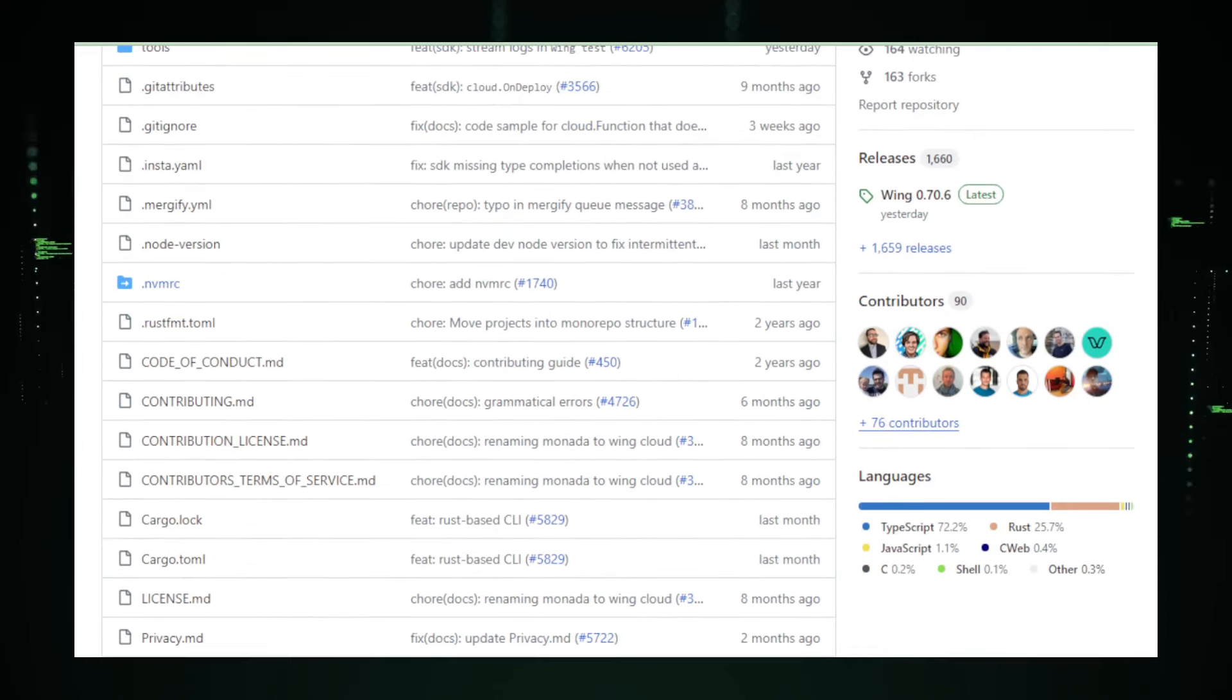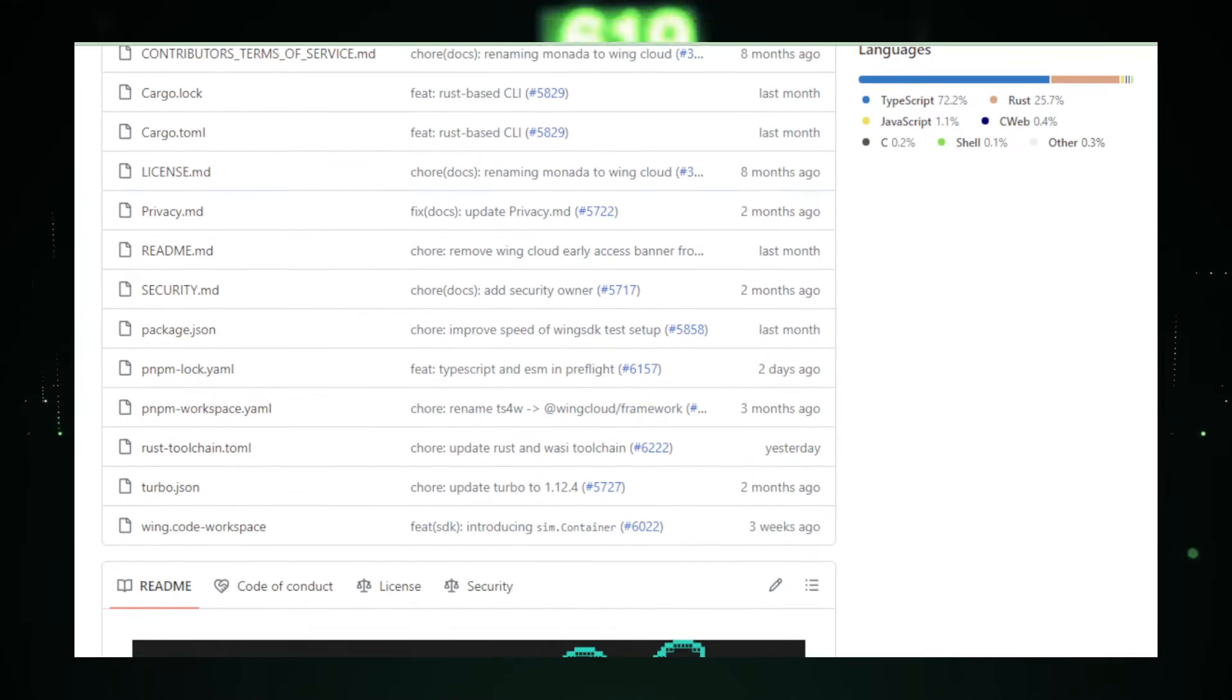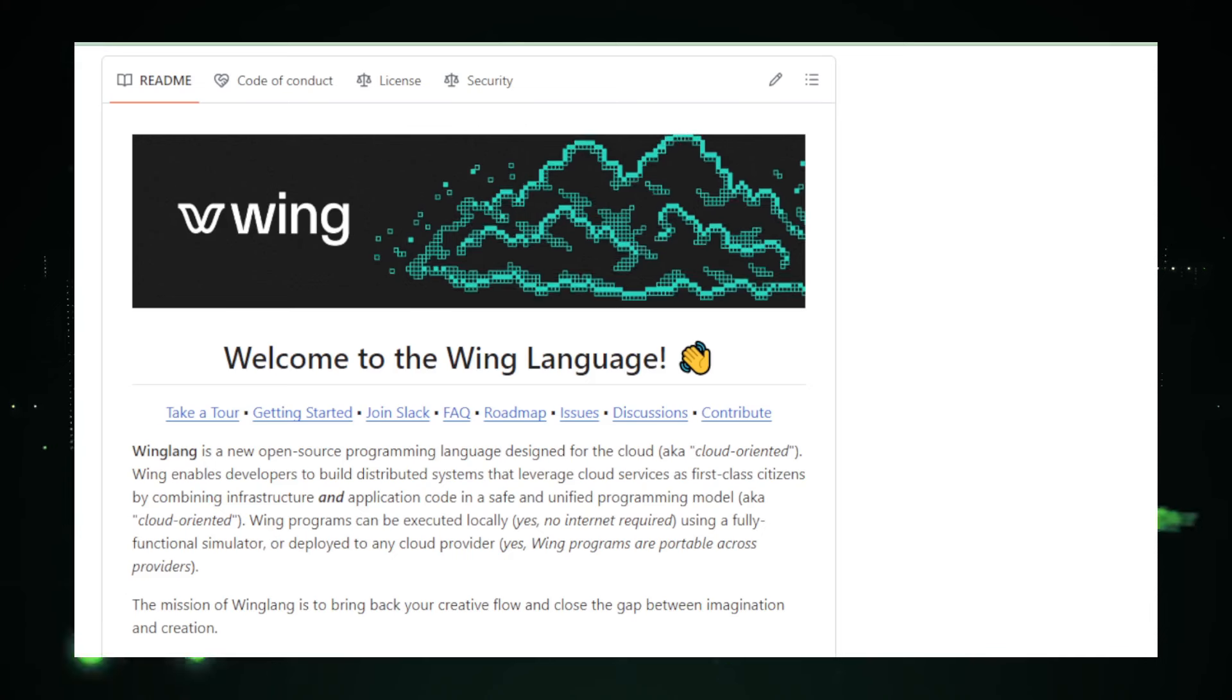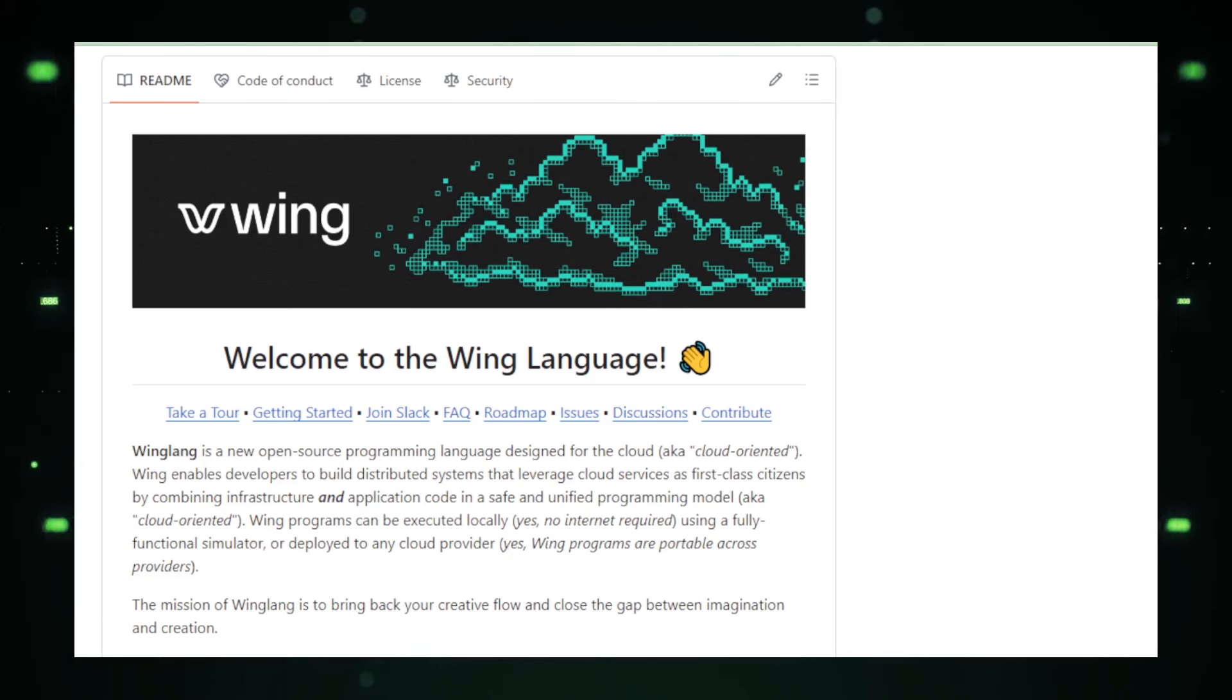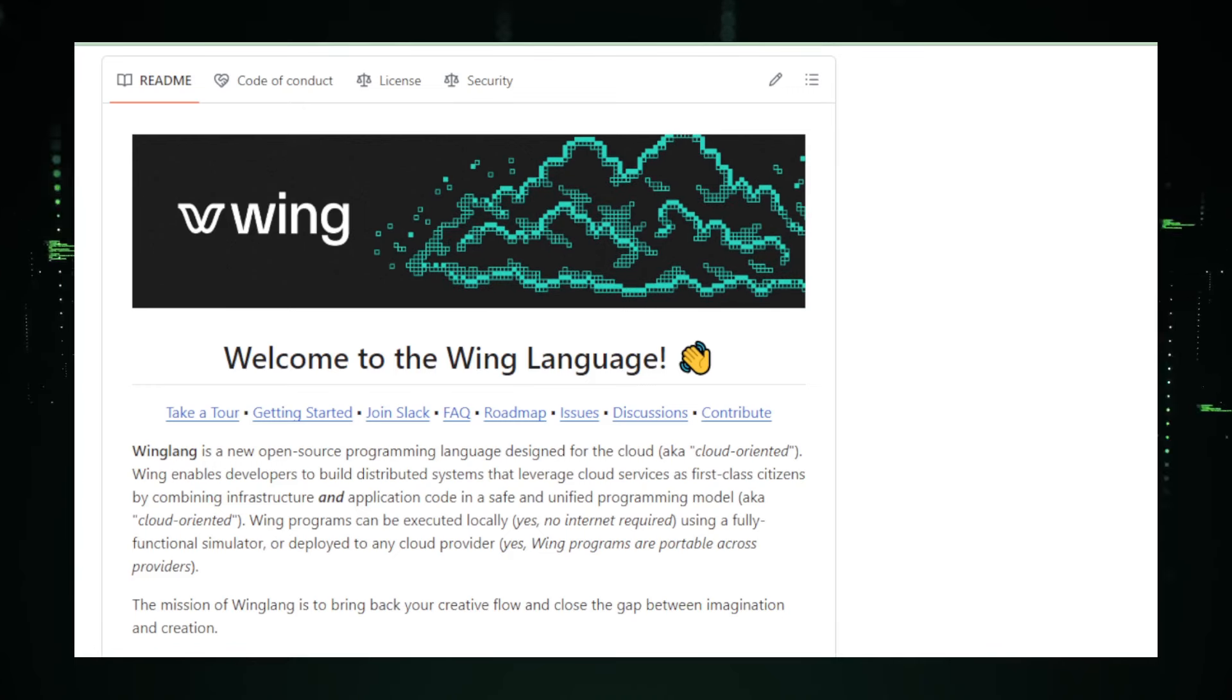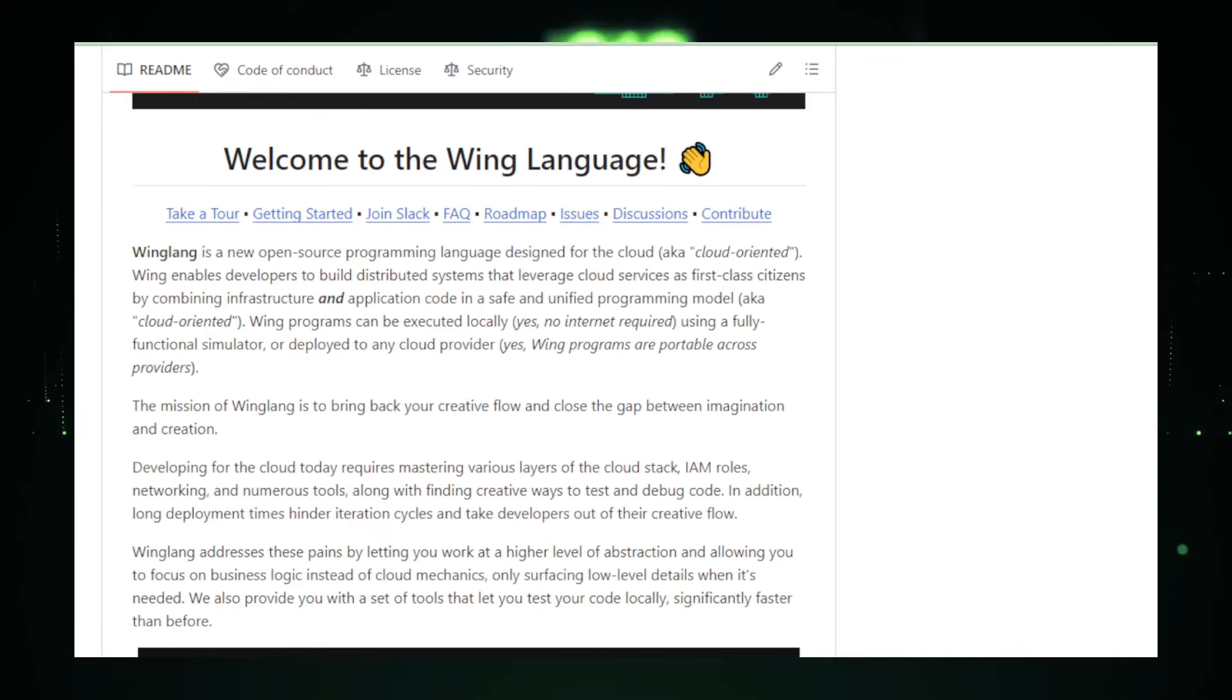Wing's philosophy is to make life easier for developers by reducing the need to juggle multiple tools. Instead of one language for coding and another for managing the cloud, Wing unites them. It's like having a Swiss army knife for cloud development. One tool, many uses. This unified approach means you can define your server setup, databases, and even network configurations right alongside your application logic in one place, in one language.